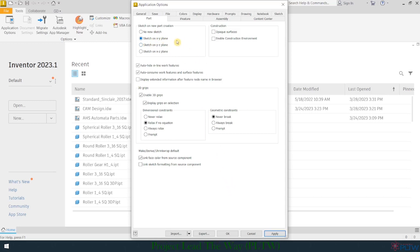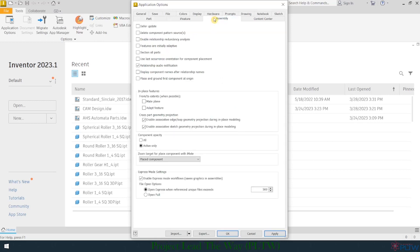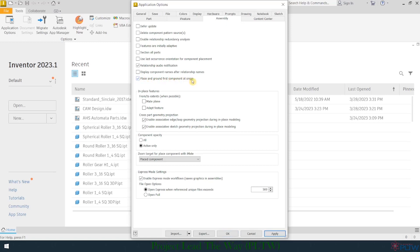The last tab I'd like to make a change on is under the Assembly tab. So anytime you're putting multiple parts together, and you're going to want to test how well you put those parts together. So what I traditionally like to do is that the first part that I bring into my assembly, I want to make sure that that part is grounded or cannot move. So I'm going to check this option right here, place and ground first component at origin. So it simply means the first part that I pull in, whatever that may be, it's going to be grounded.